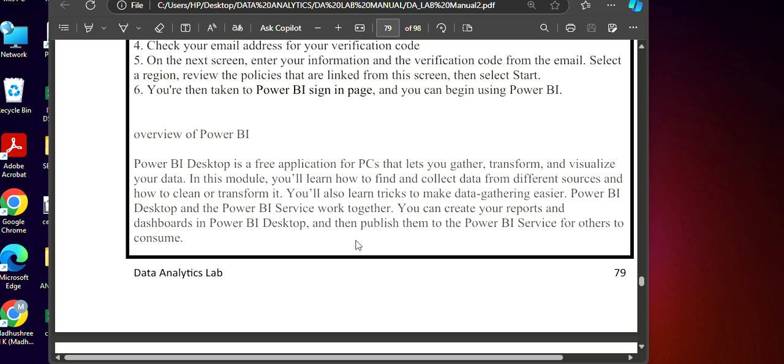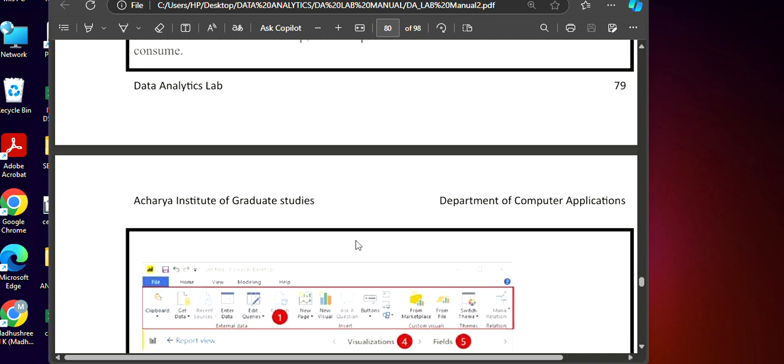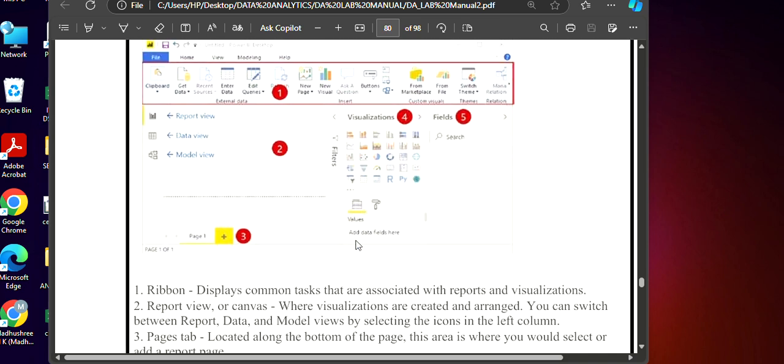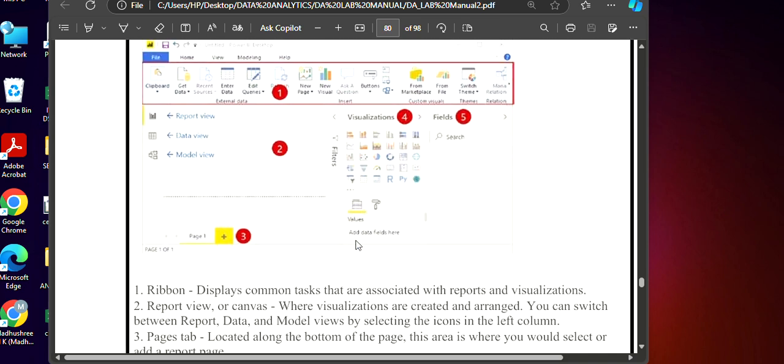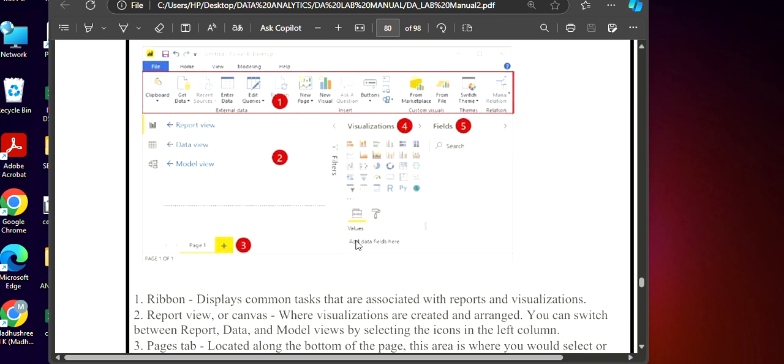When you open Power BI, the first thing you get is this page and whatever is marked here, we call this as a ribbon that displays common things that we do while preparing the reports or visualization. Here we are able to see an option called get data wherein the data that you will get and that data we will load and we will use for visualization.